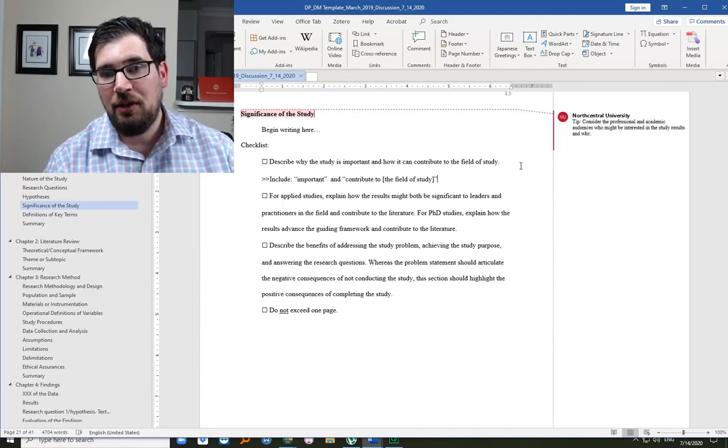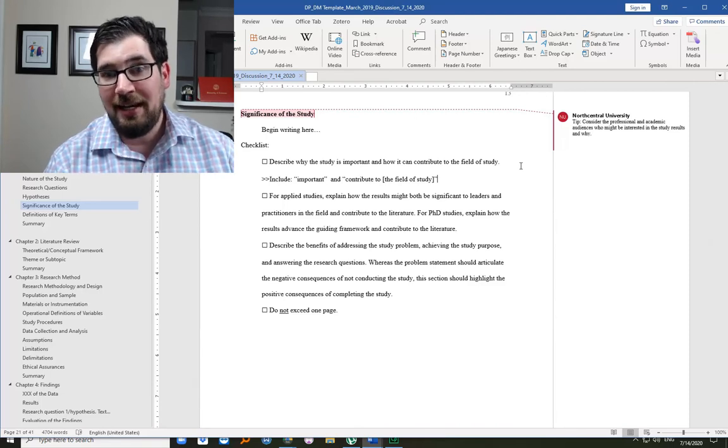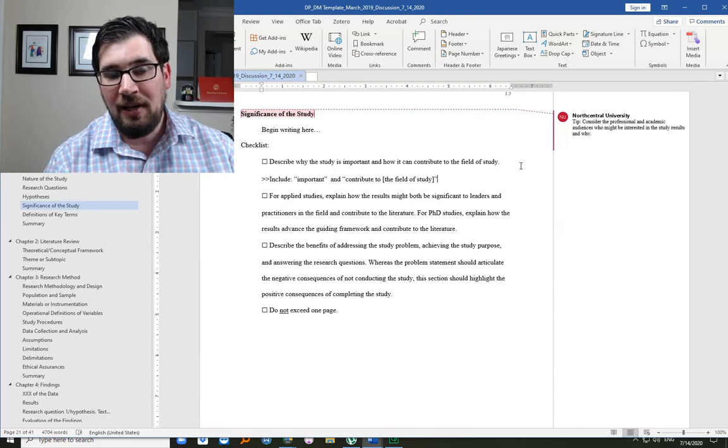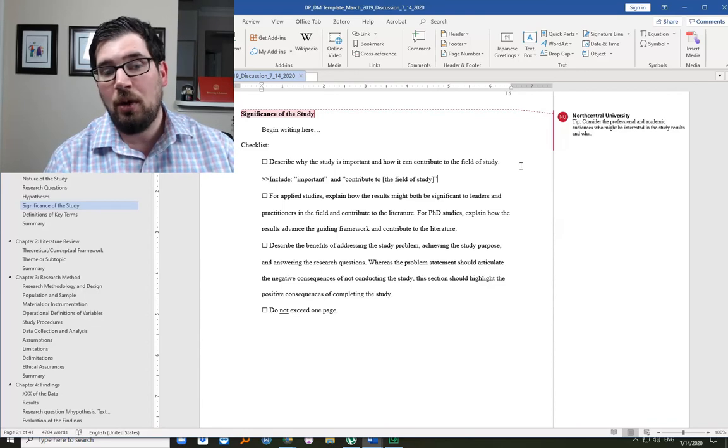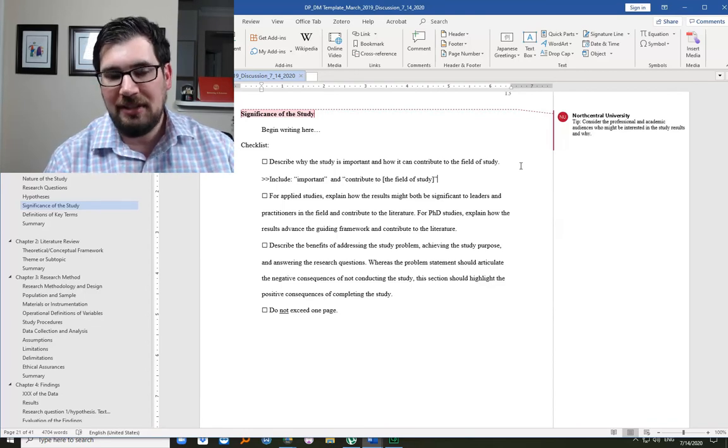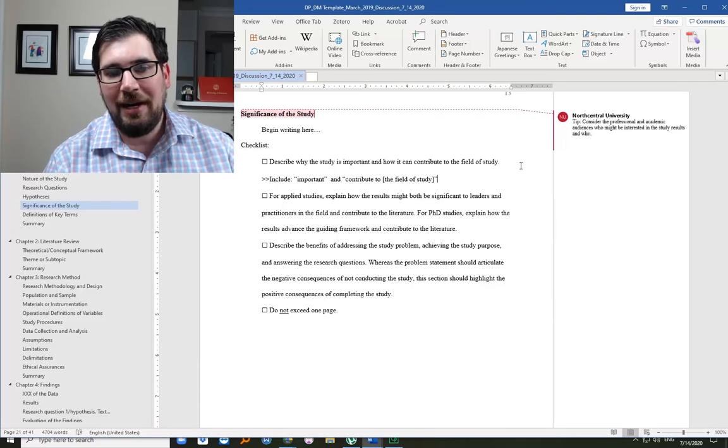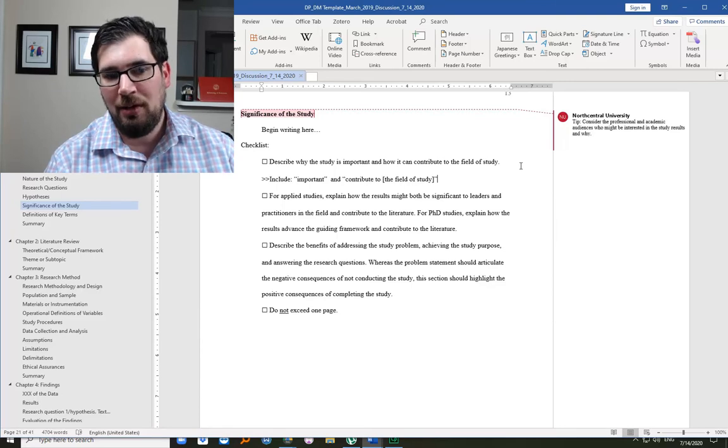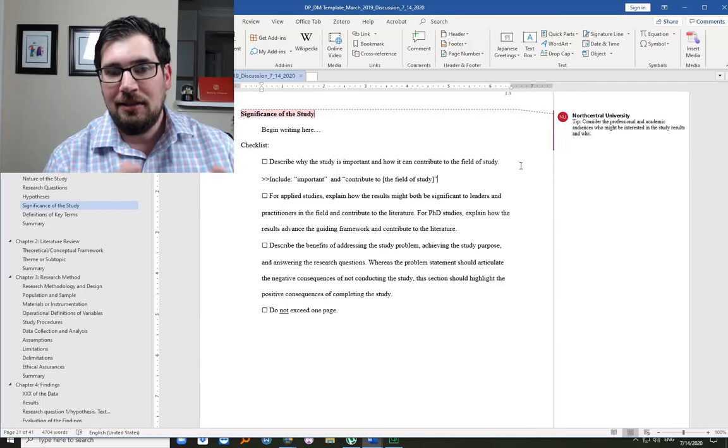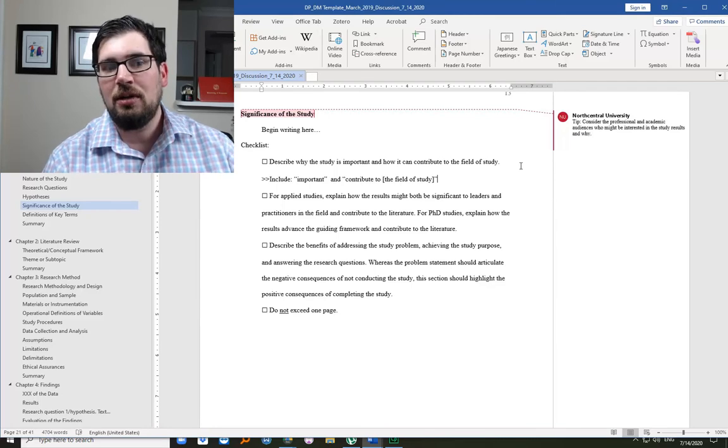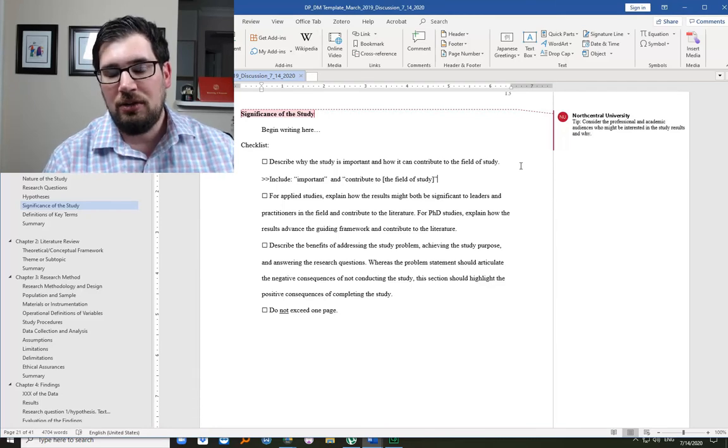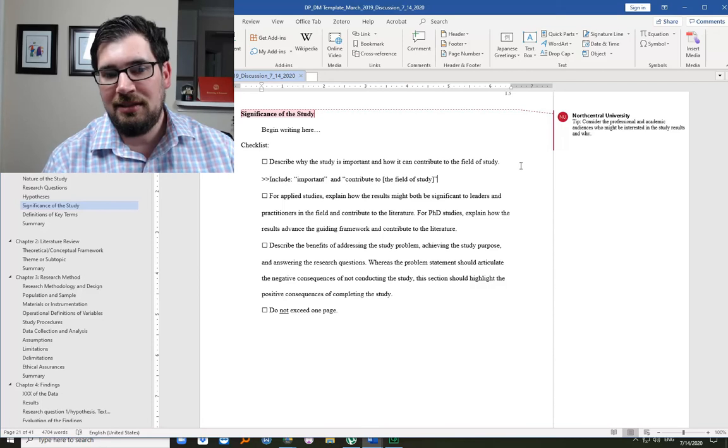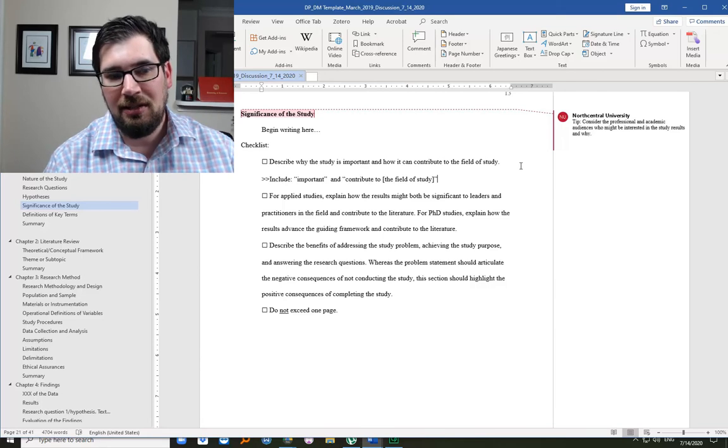If you've actually used those words, I can even search for the word contribute, for instance, to see if you have that wording. Because if you do, I can tell exactly where you're trying to accomplish this criterion.